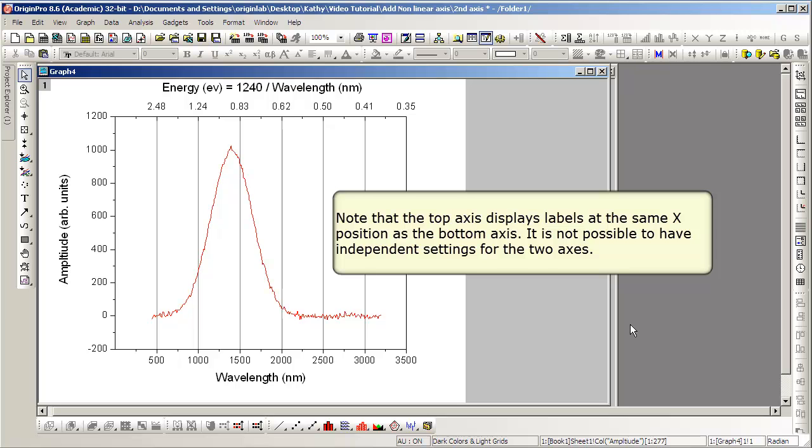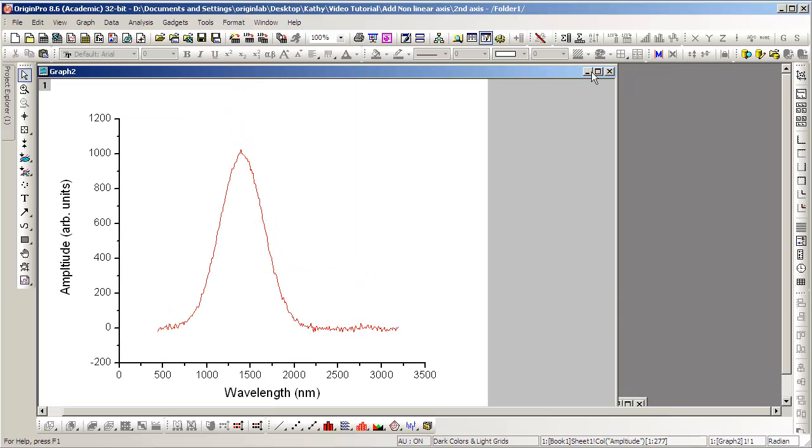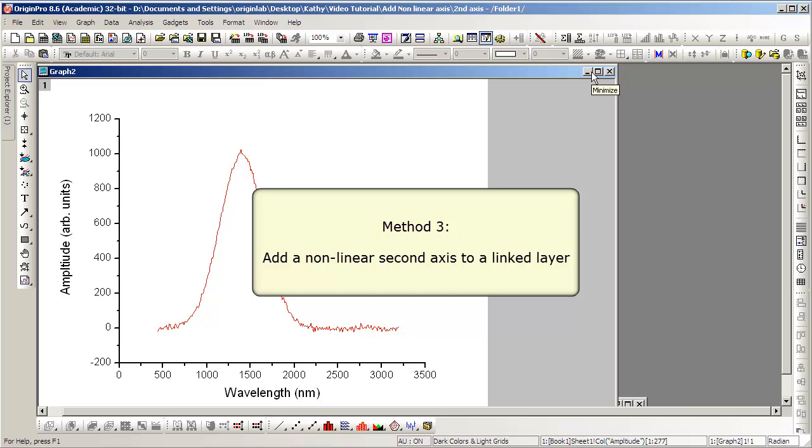To do that, you'll need a second layer, as we will show in the following section. And that leads us to Method 3, where we add a nonlinear second axis to a linked layer.